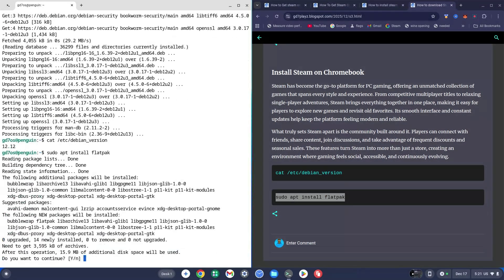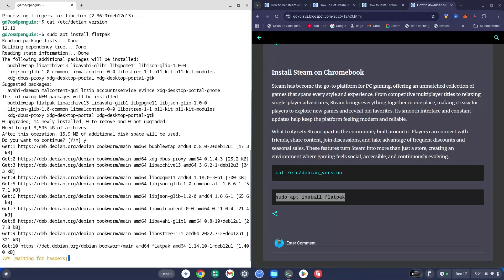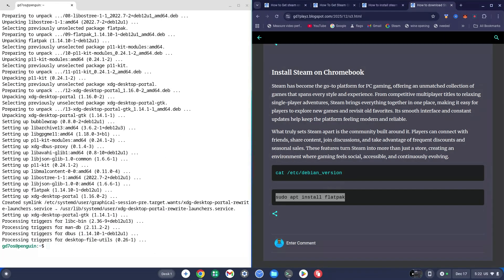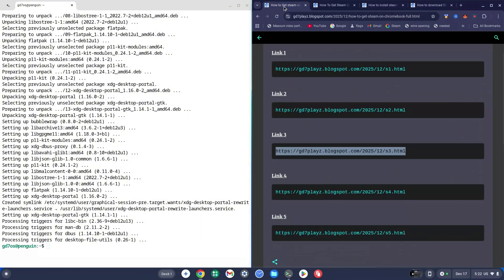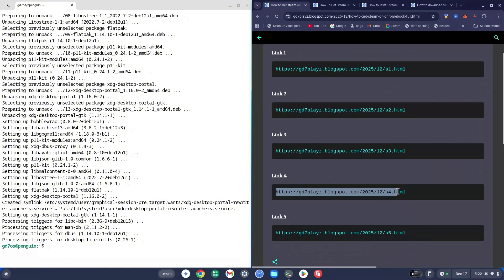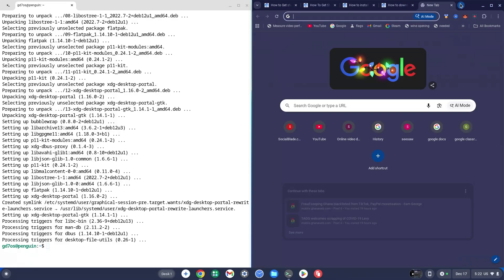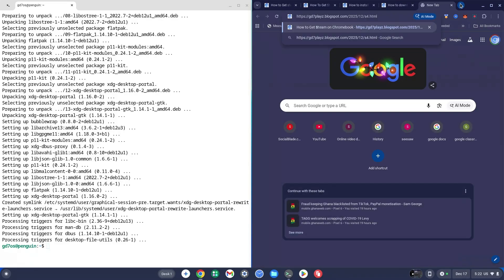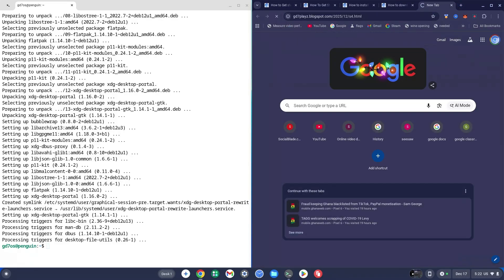Once again you'll see the y/n prompt — type Y for yes and hit Enter. Once that's done, go back to the main site and copy the link for Link 4, then paste it into a new tab and hit Enter.